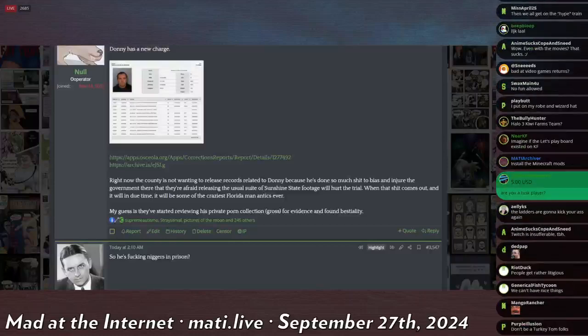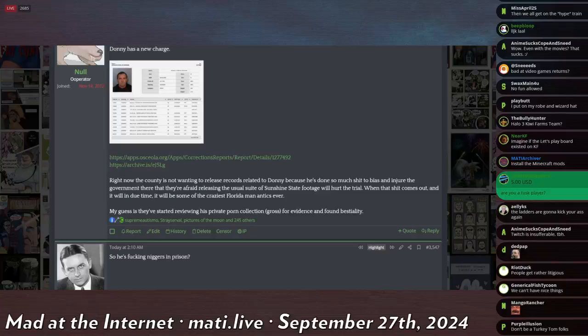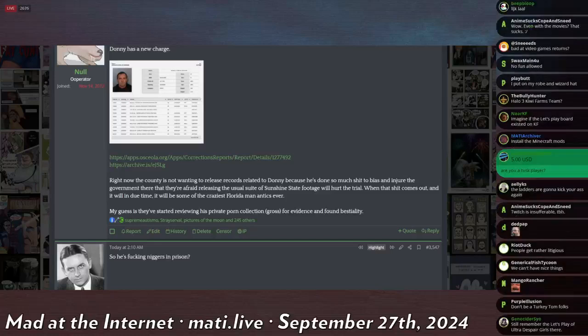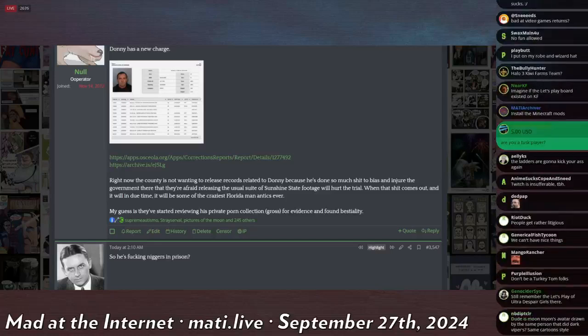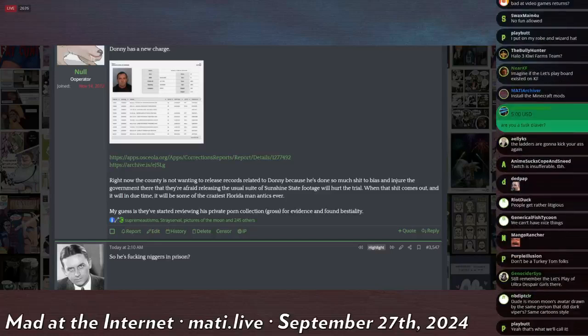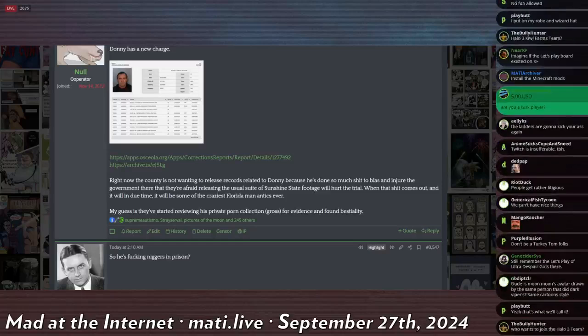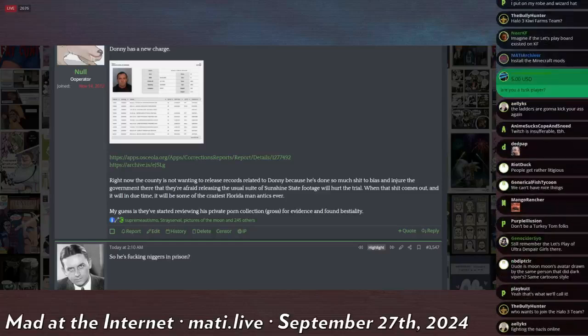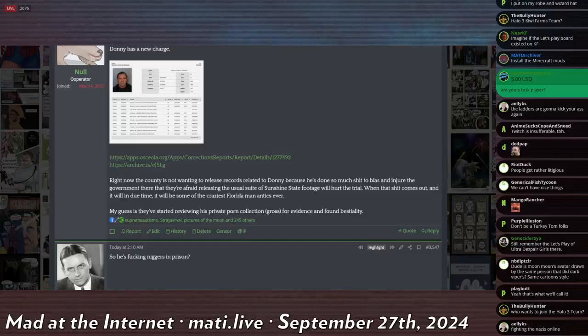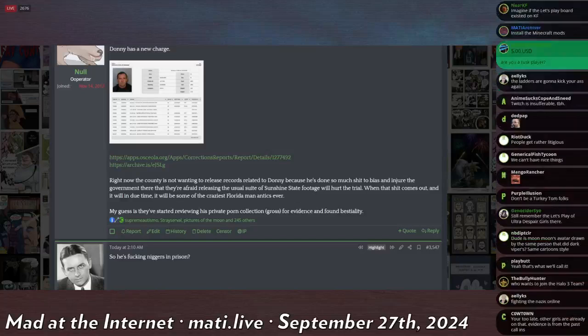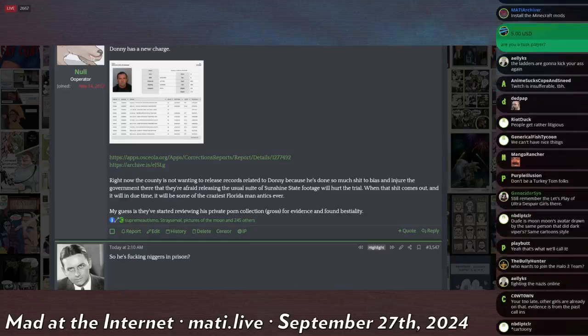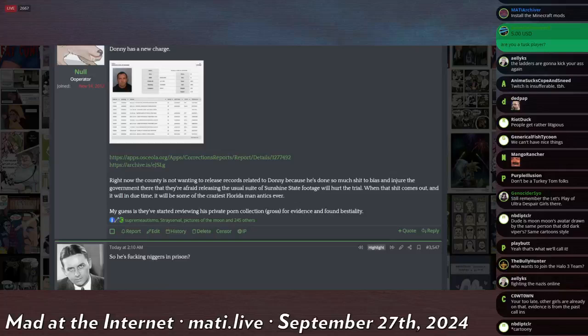He was charged with a bunch of different things. He was sex trafficking somebody, I think it probably was even his wife because she's from Thailand.